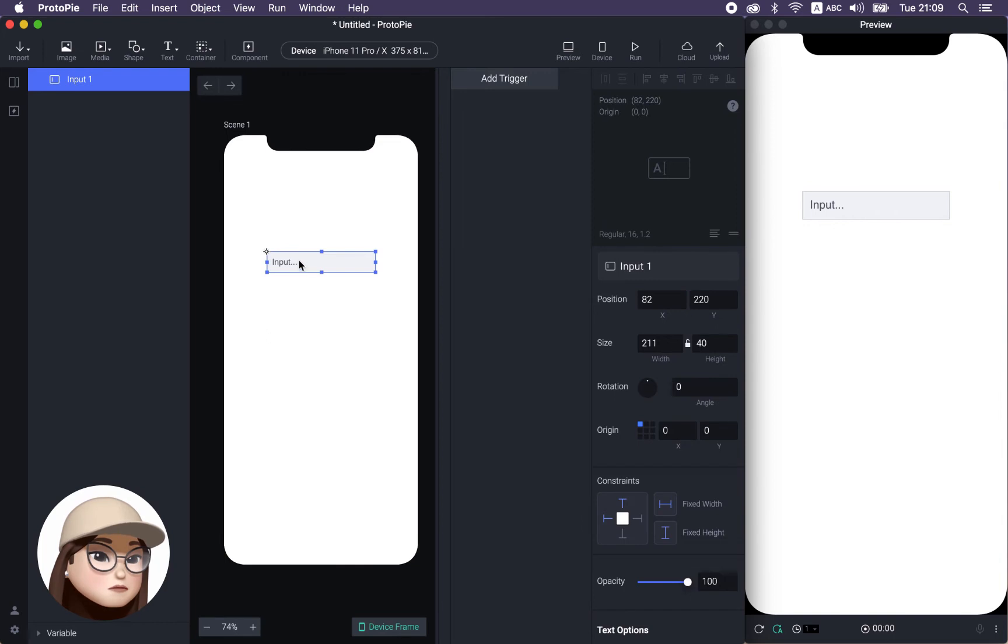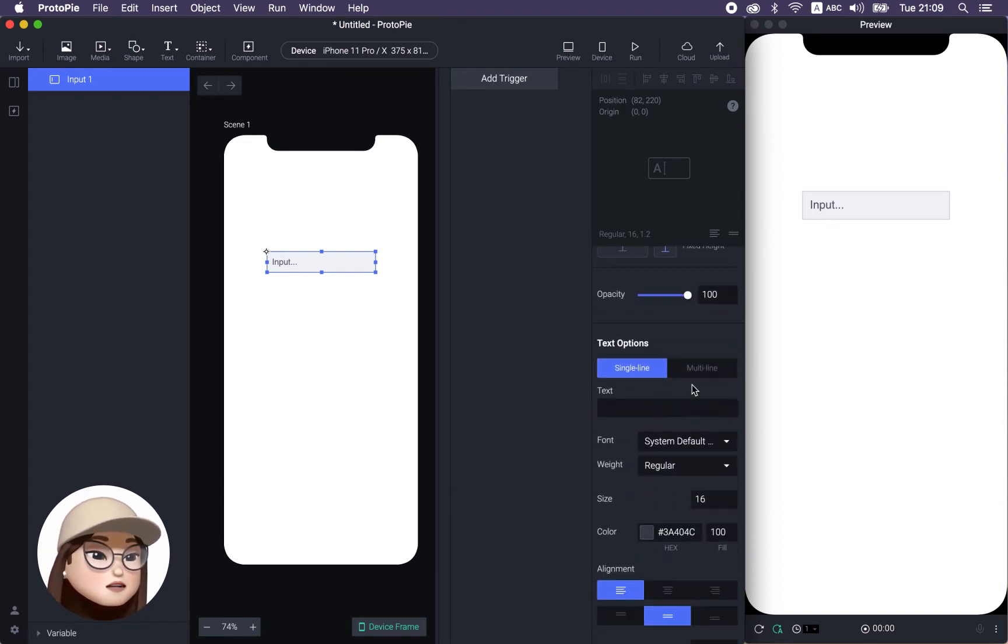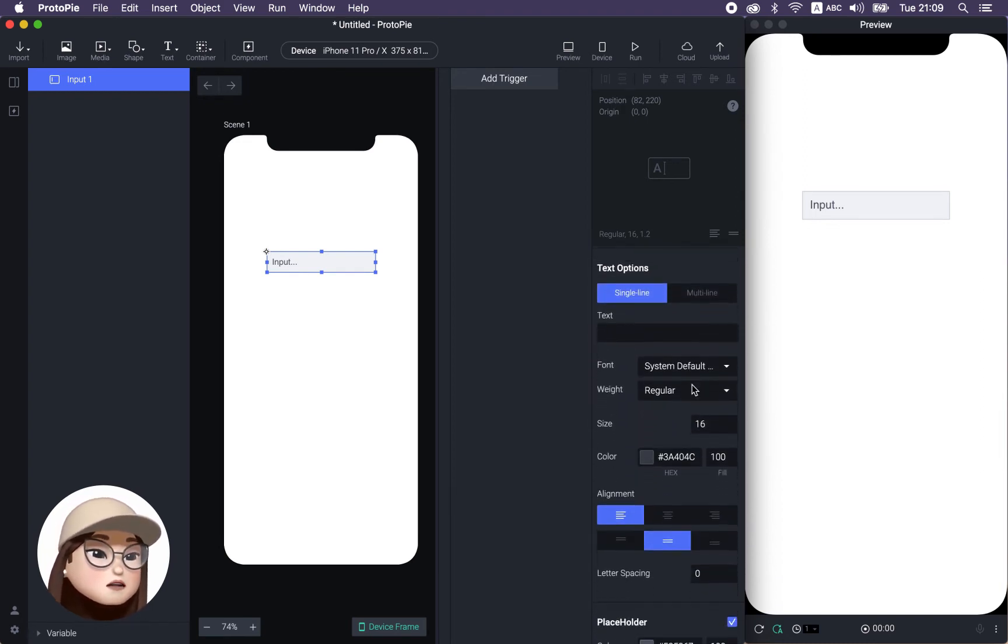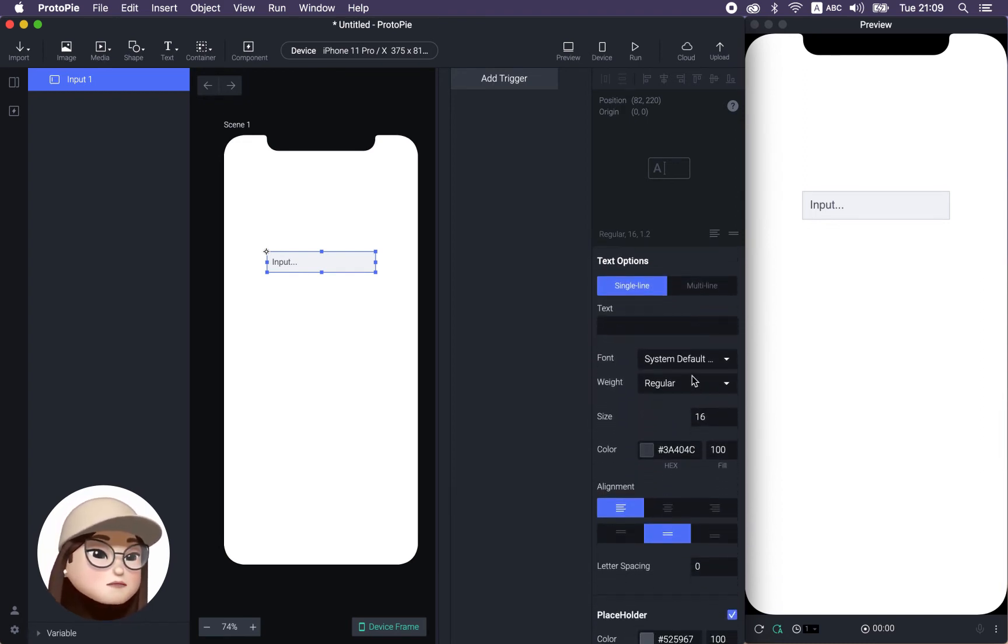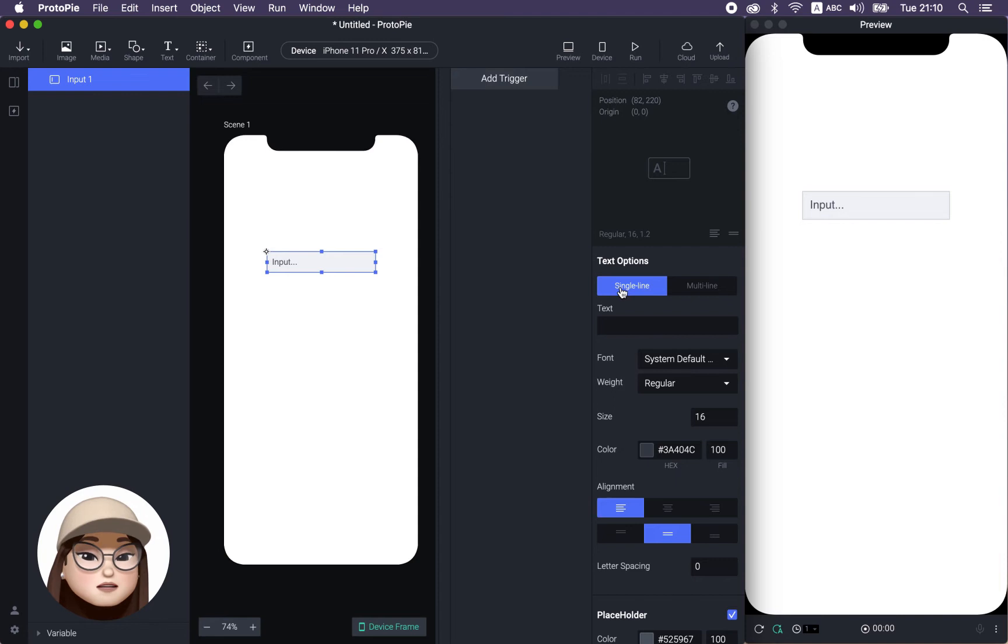So let's check it out. So when I click this input layer and go to the right side, you will see these basic options. And if you go down below, you will see the text option, which has single line and multi line. And I will go through the single line first.